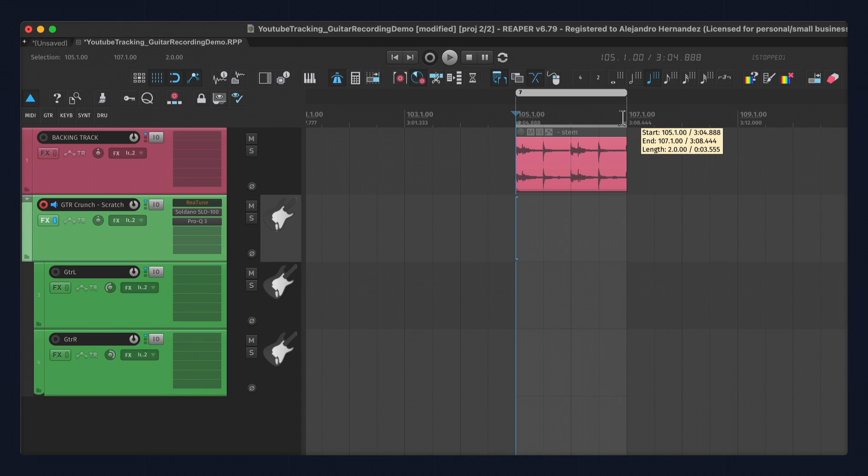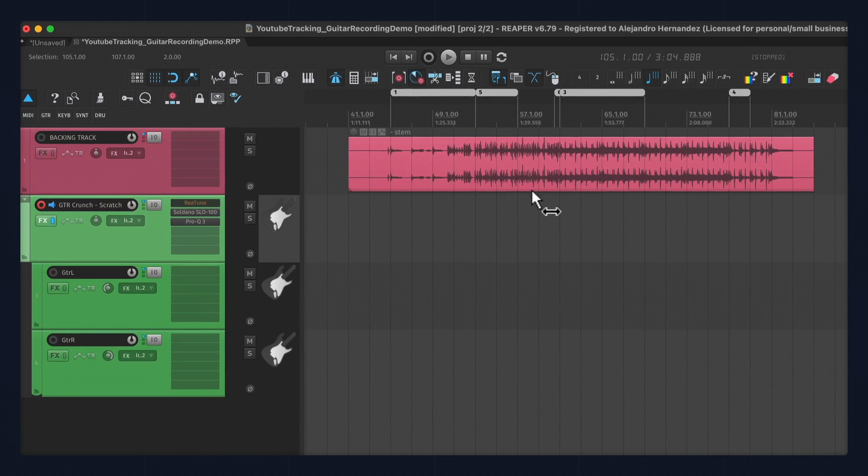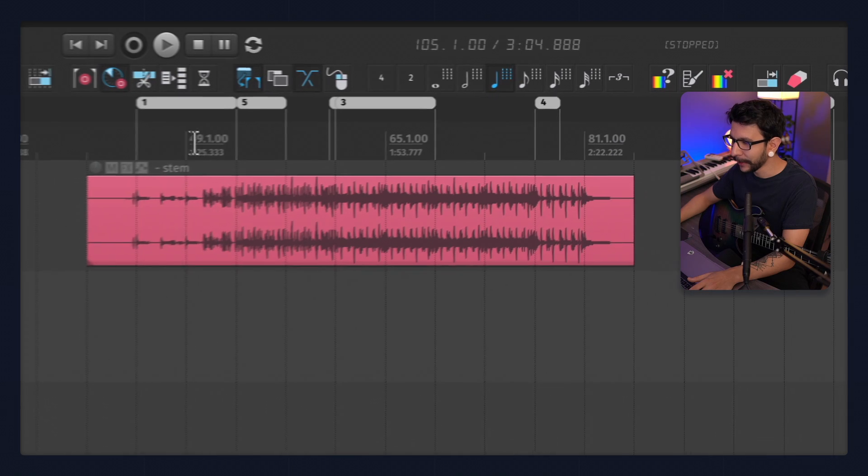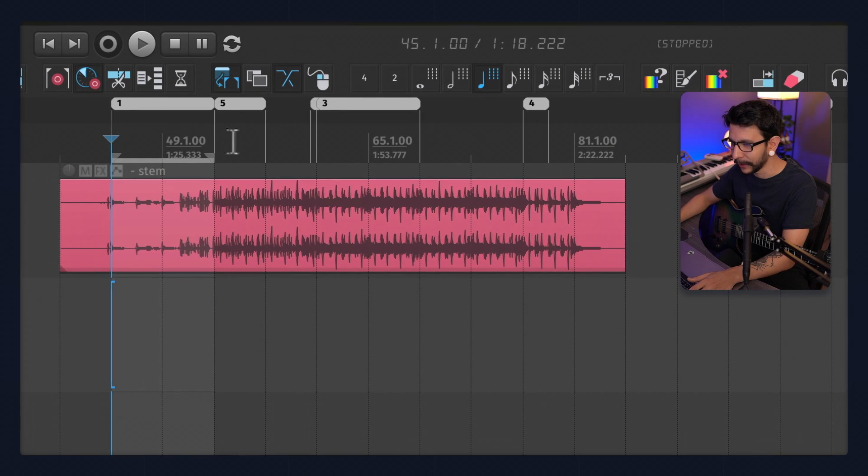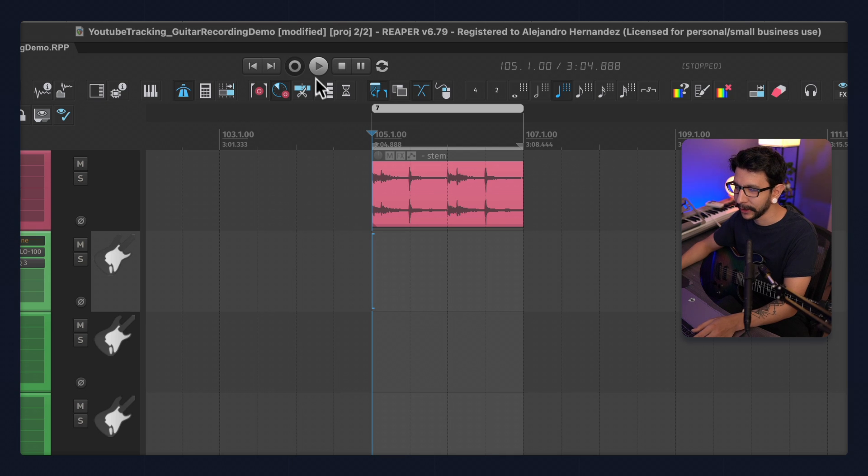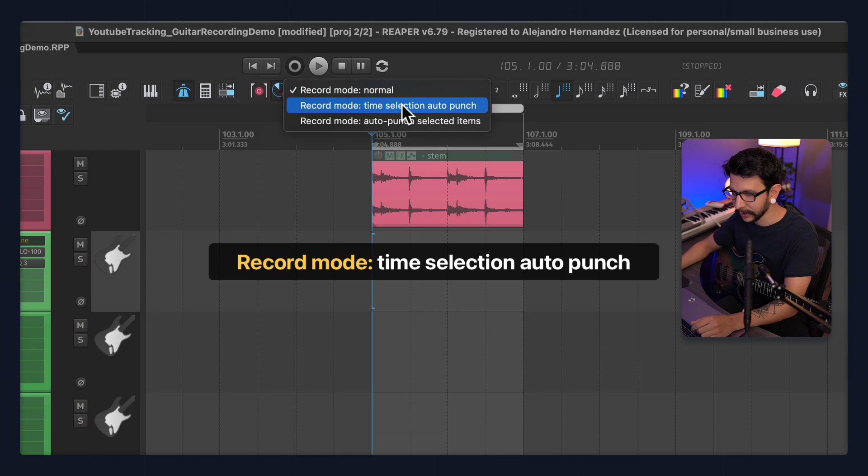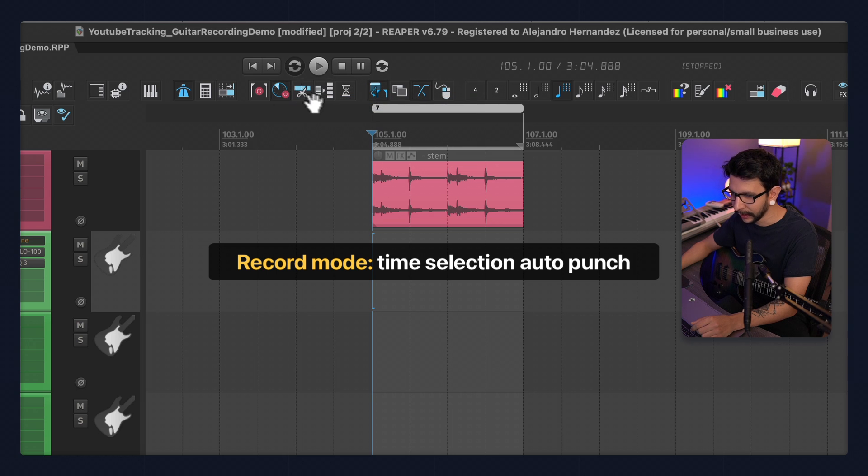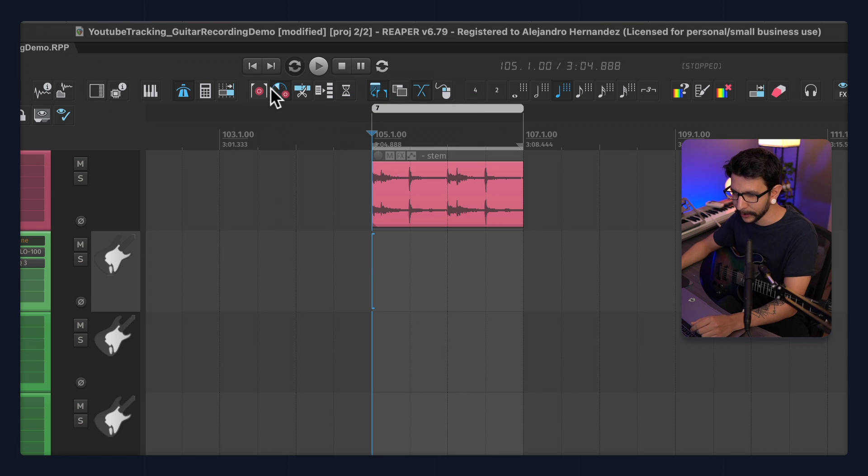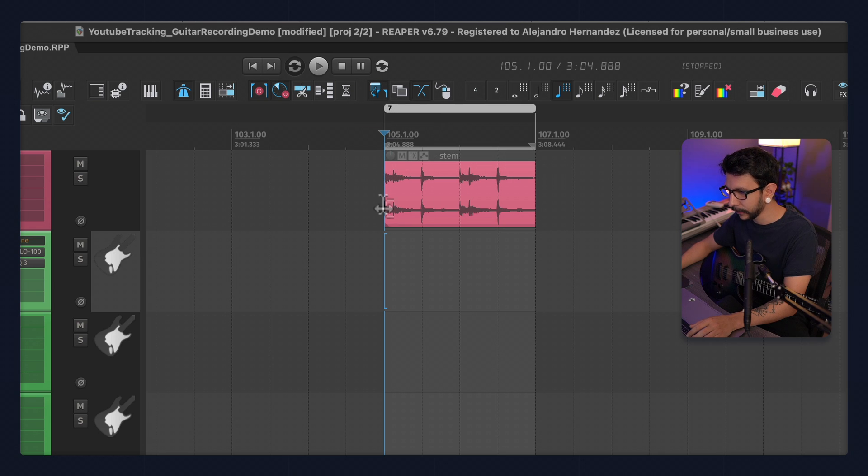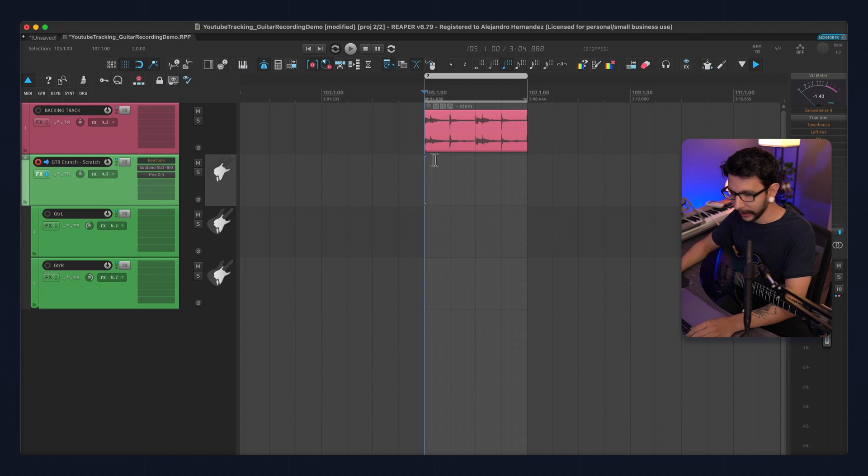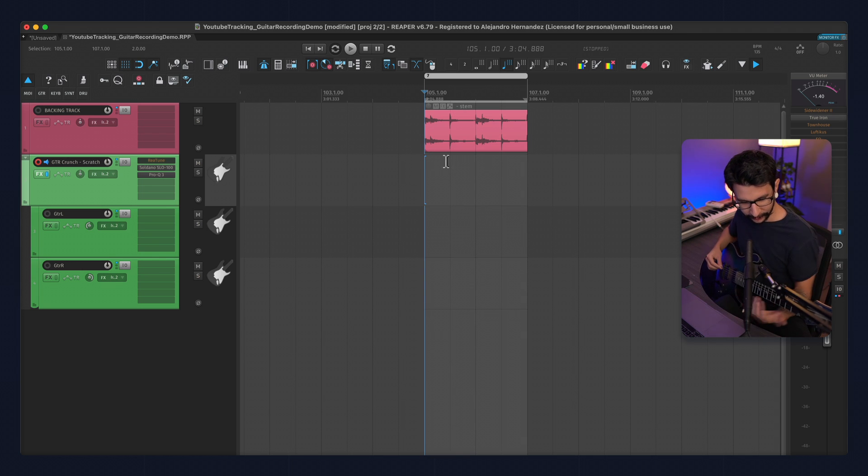And my favorite way to track is usually loop recording. So for that, I make a time selection, or double-click below the region. That's why I make regions in here, because I can just easily double-click. So once I have the time selection, I can change the record mode to time selection auto-punch. I have it on my toolbar, so it's an easy click in here. I also have this action which toggles a pre-roll before recording, which is very handy if you're doing this kind of recording.